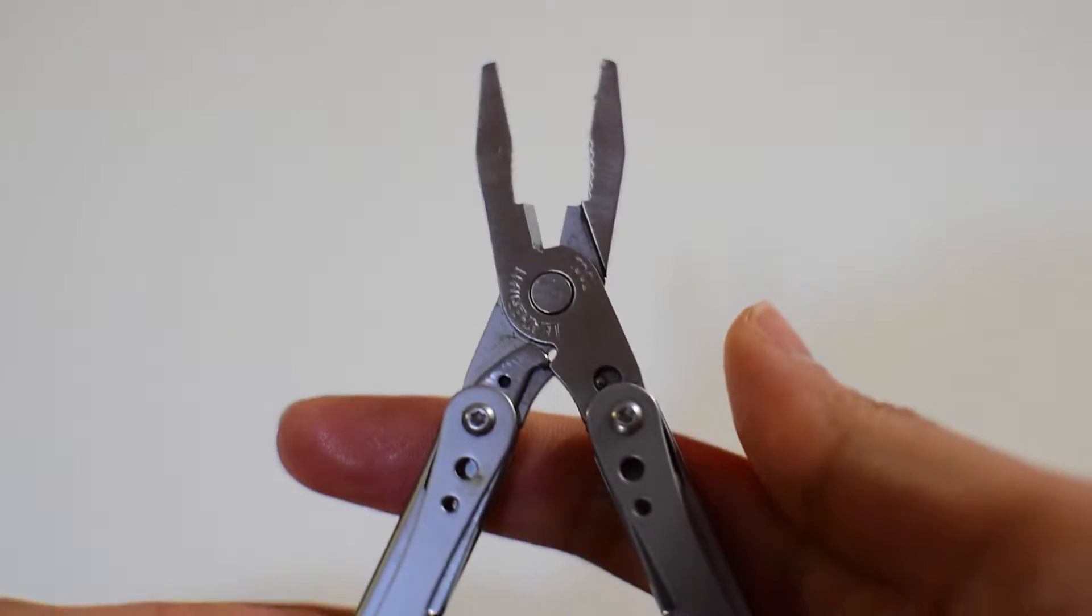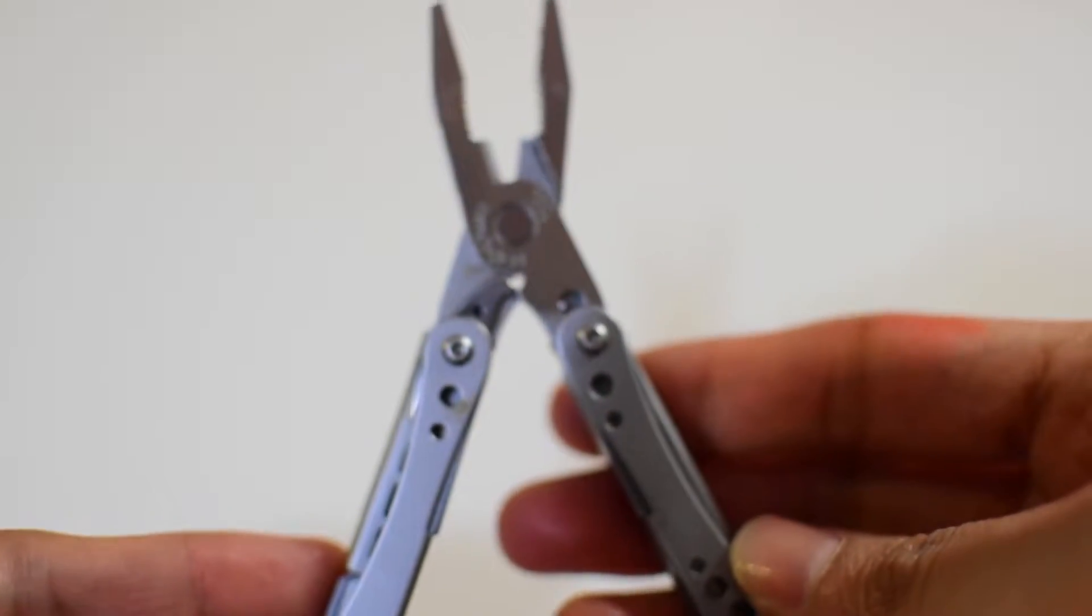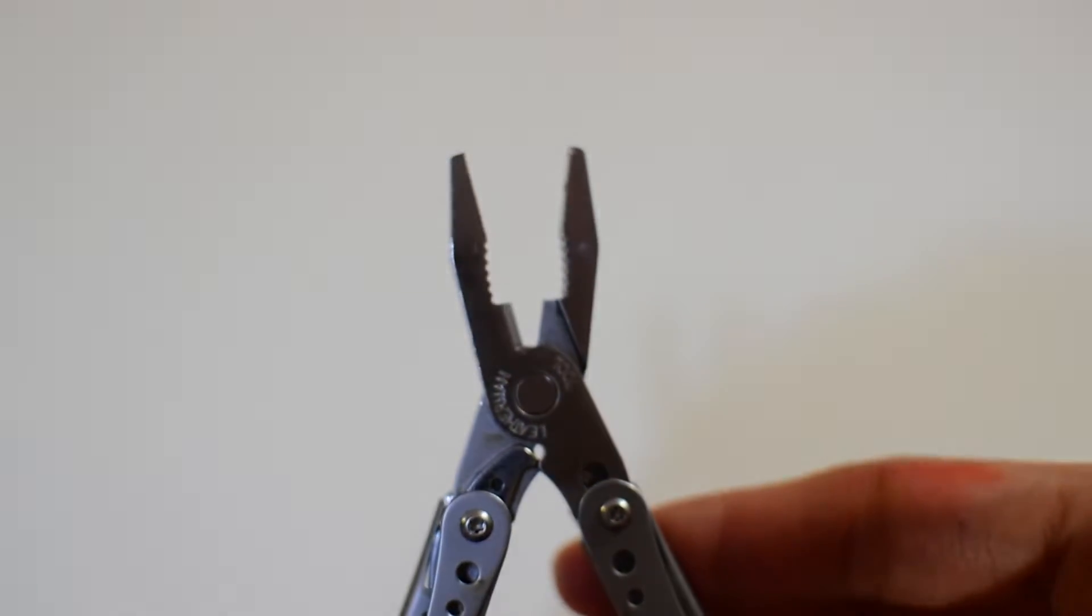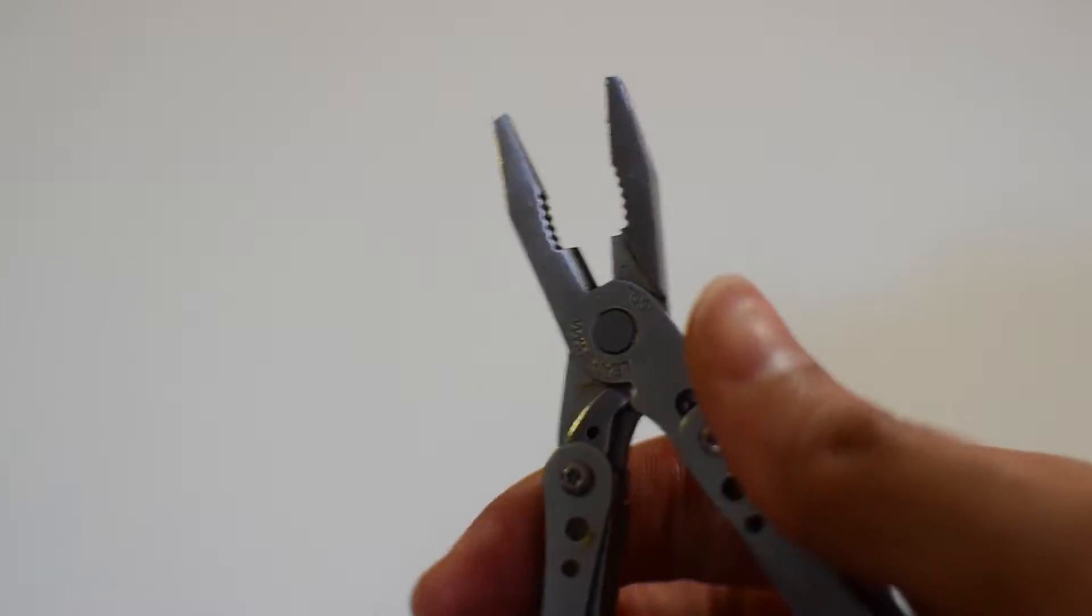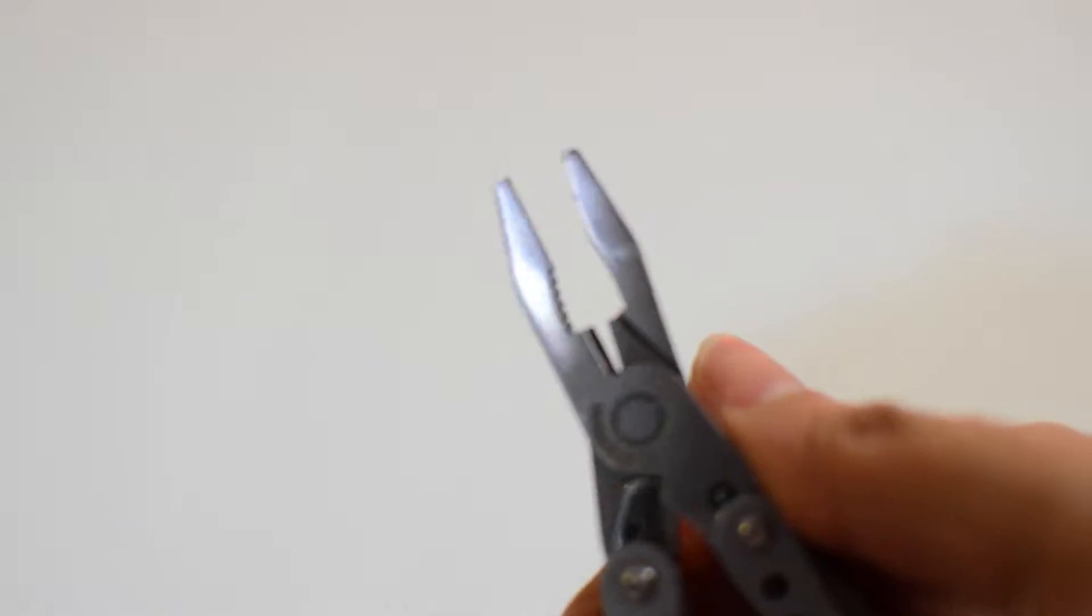It also has pliers where I can use it for gripping something or twisting and cutting out wires.